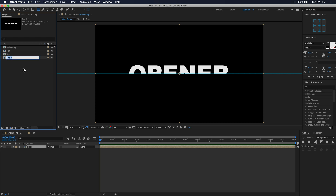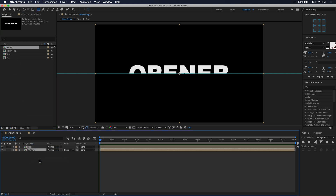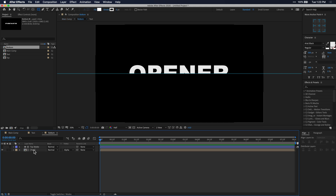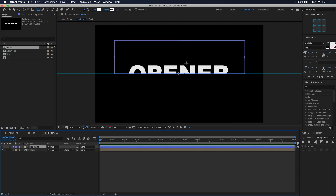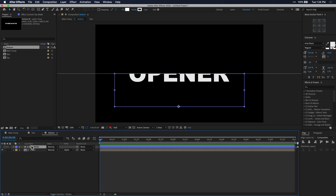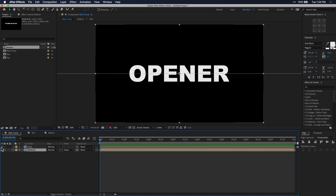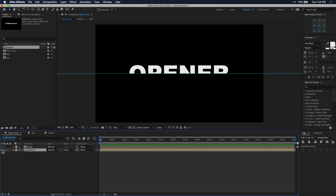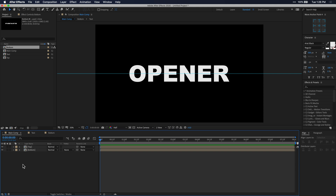Select that bottom composition and drag it down into your main composition. Double click this composition to enter it and go in to edit it. I'm going to move the matte layer down and rename it to bottom matte. Now when I go back to my main composition you'll see that I have both the top half and the bottom half of my text.